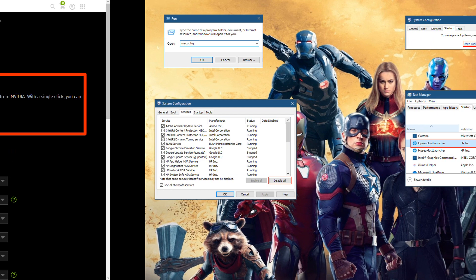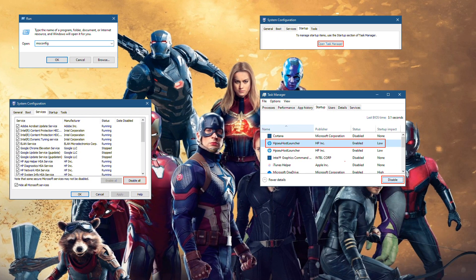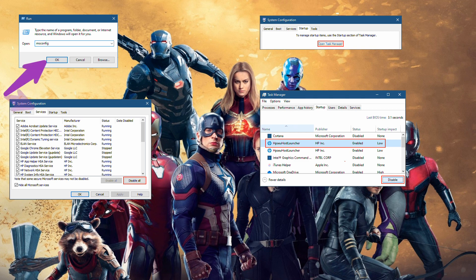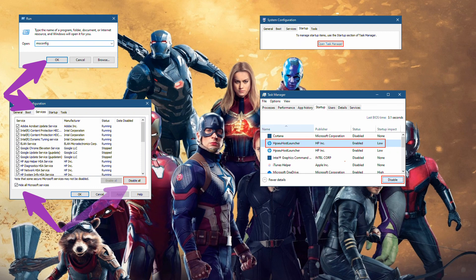Method 3: Resolve software conflicts with clean boot. Press Win+R, type msconfig, and hit enter. Go to the Services tab and tick the 'Hide all Microsoft services' checkbox. Select Disable all.